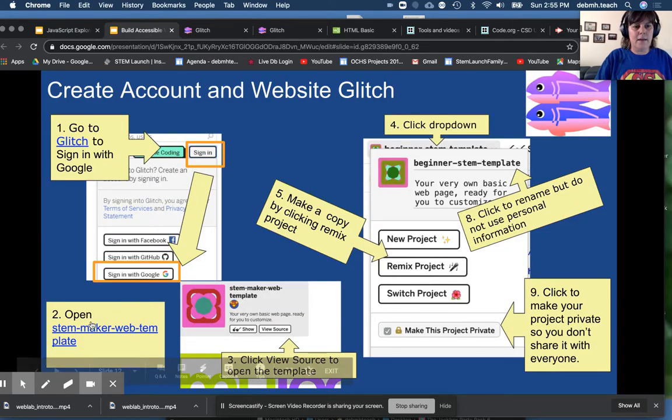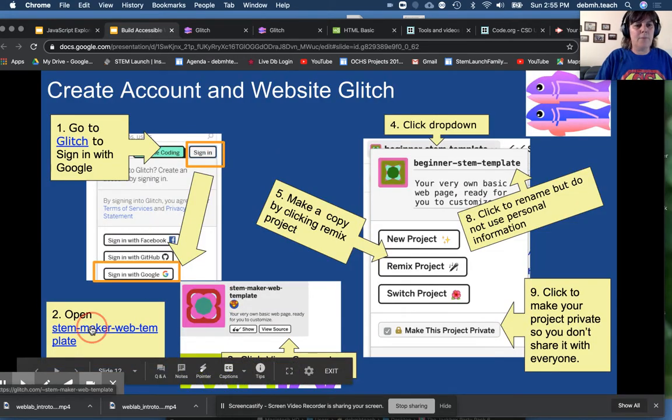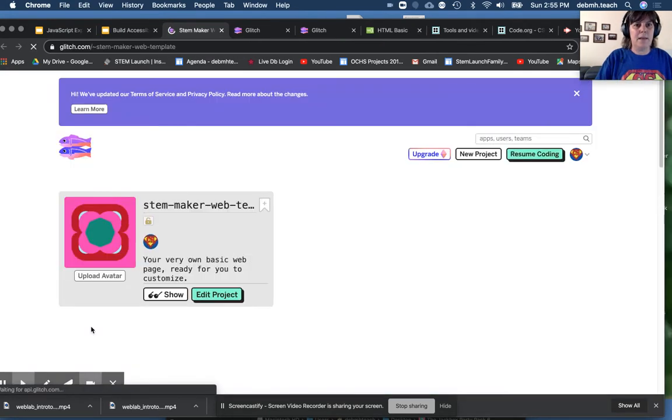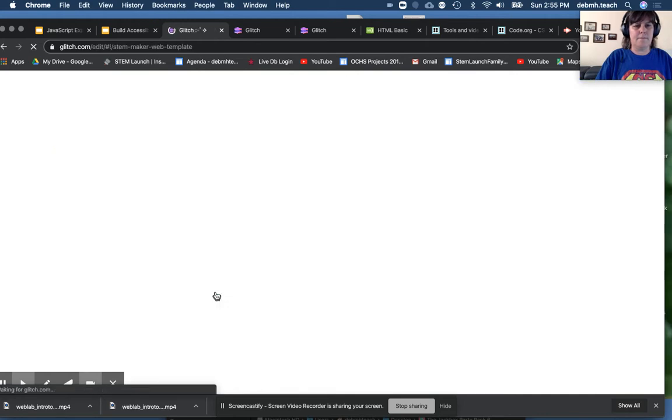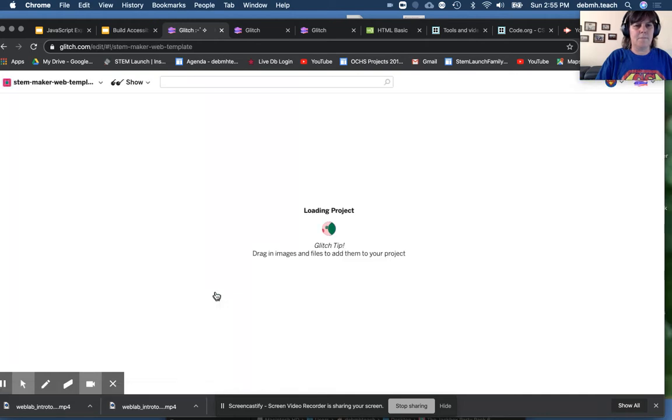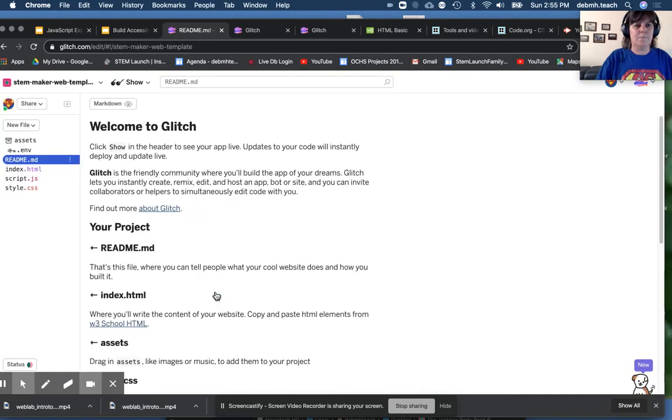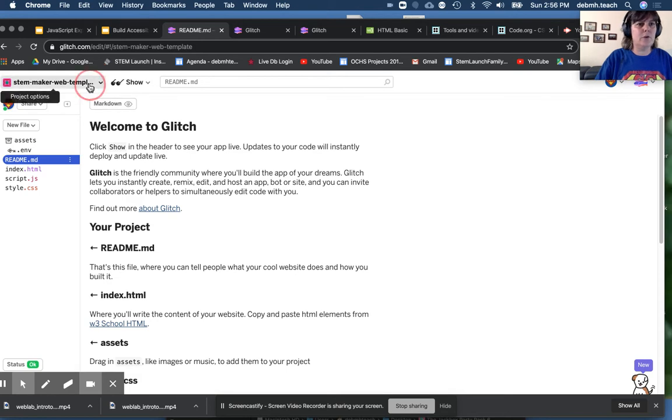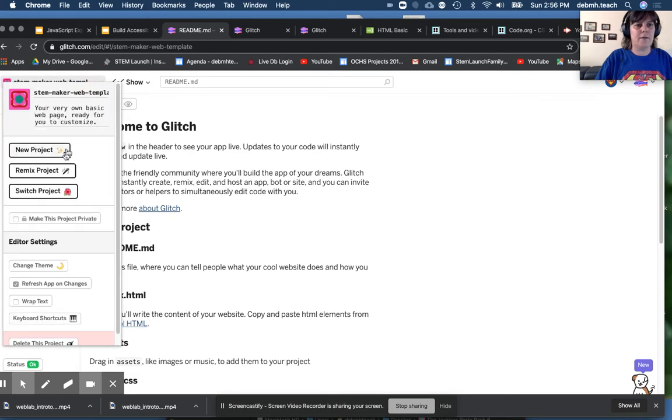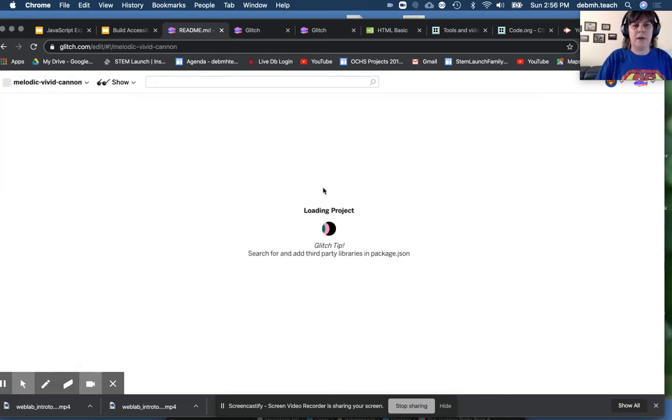Then you're going to open up the STEMMaker template. It starts with the Read Me page and has the files in it. Now this is my copy, so you go to the drop down and remix the project. That's going to make a copy for you.